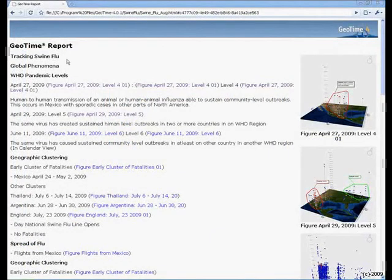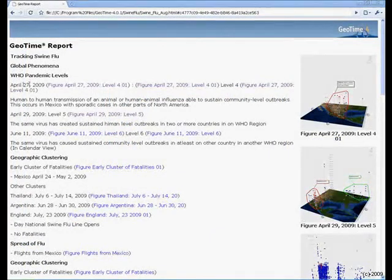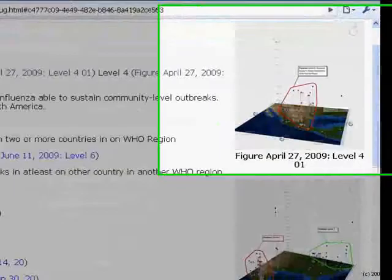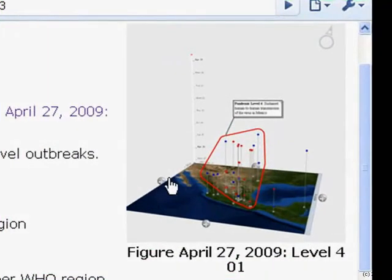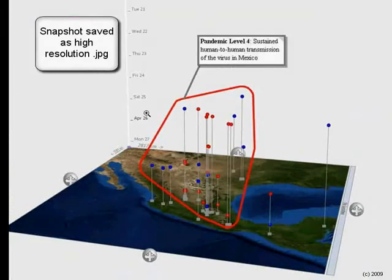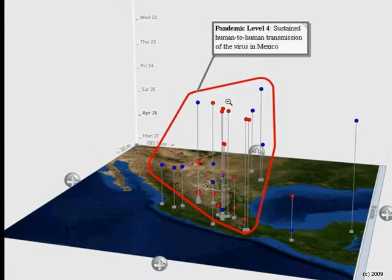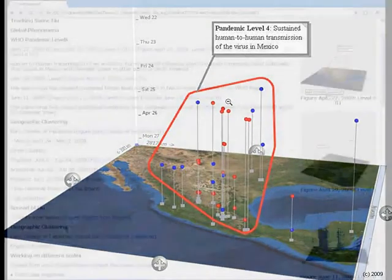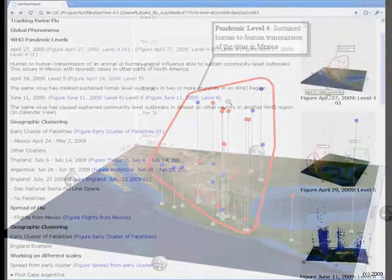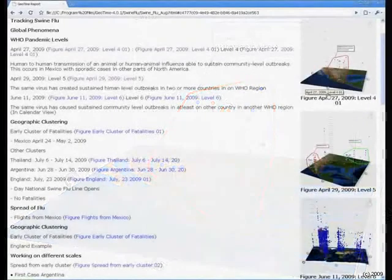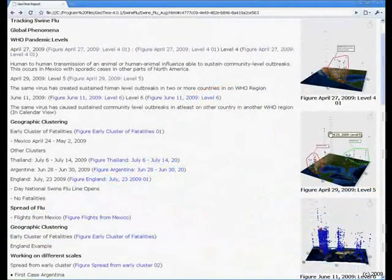On April 27th, we observed that swine flu reached the WHO's criteria for Pandemic Level 4.